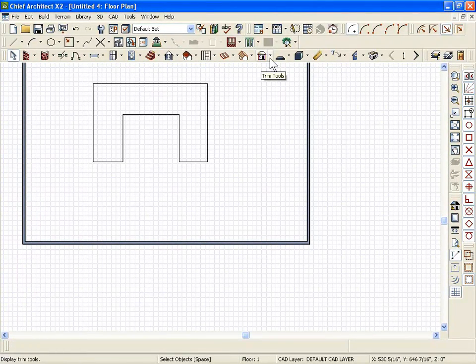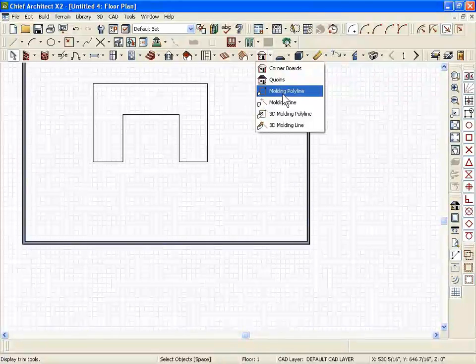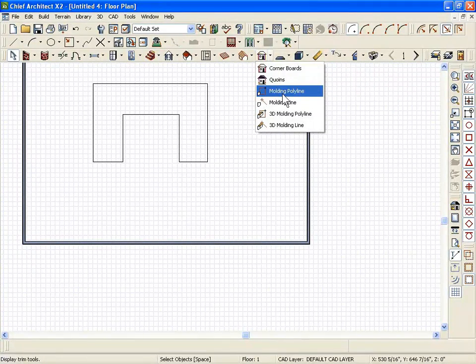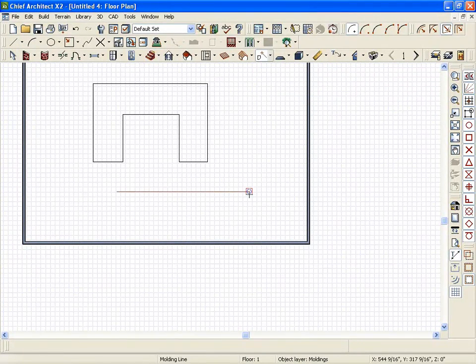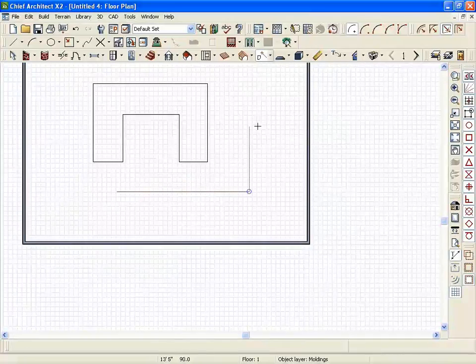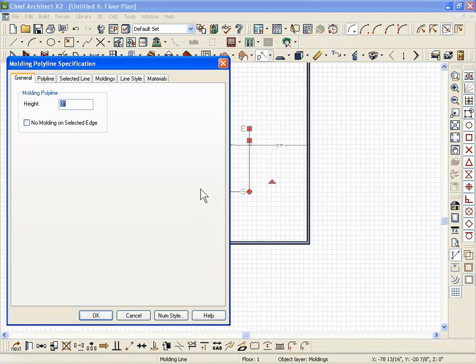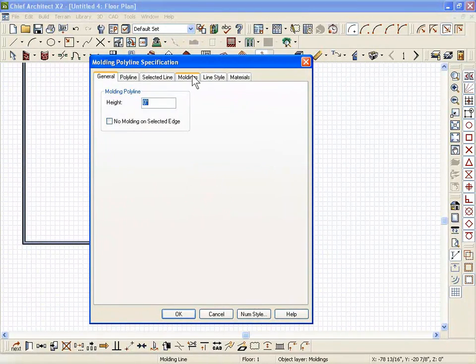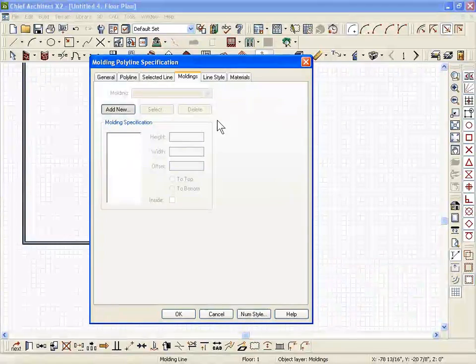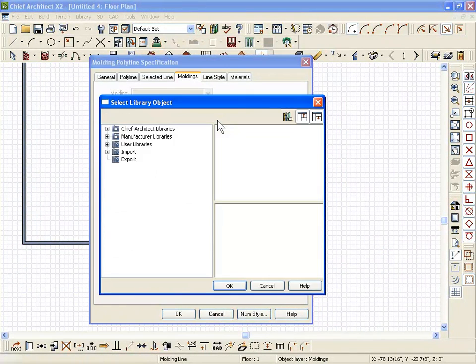The molding polylines. You have two different types of molding polylines. You have one type of molding polyline that when you draw it, you can open it and attach a profile to that molding polyline.